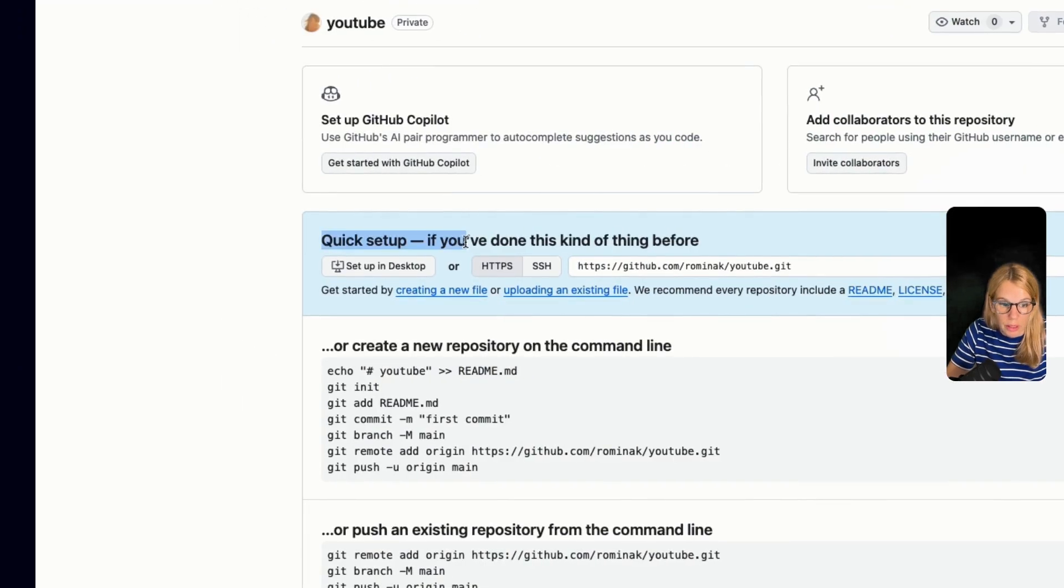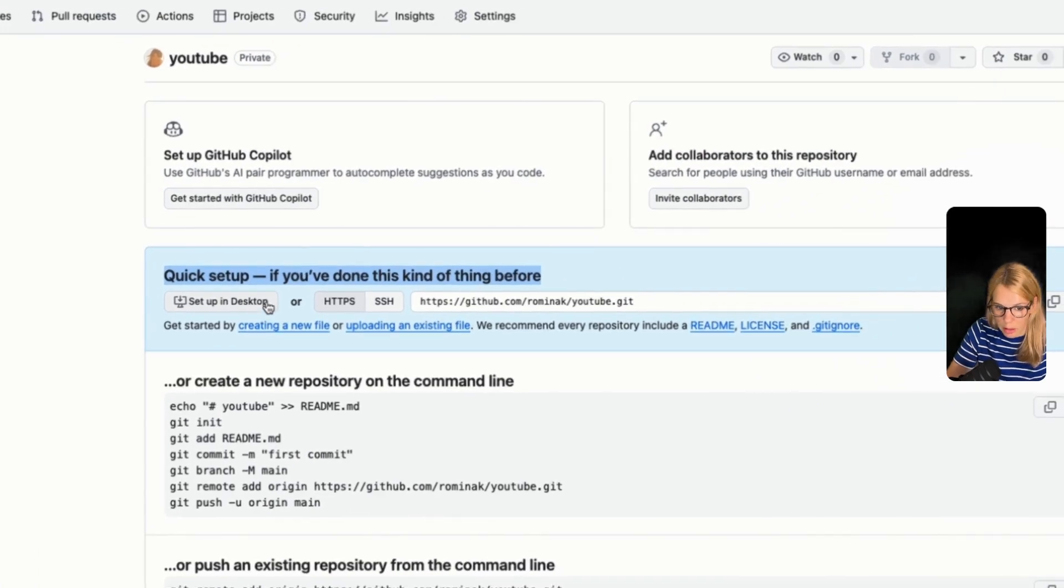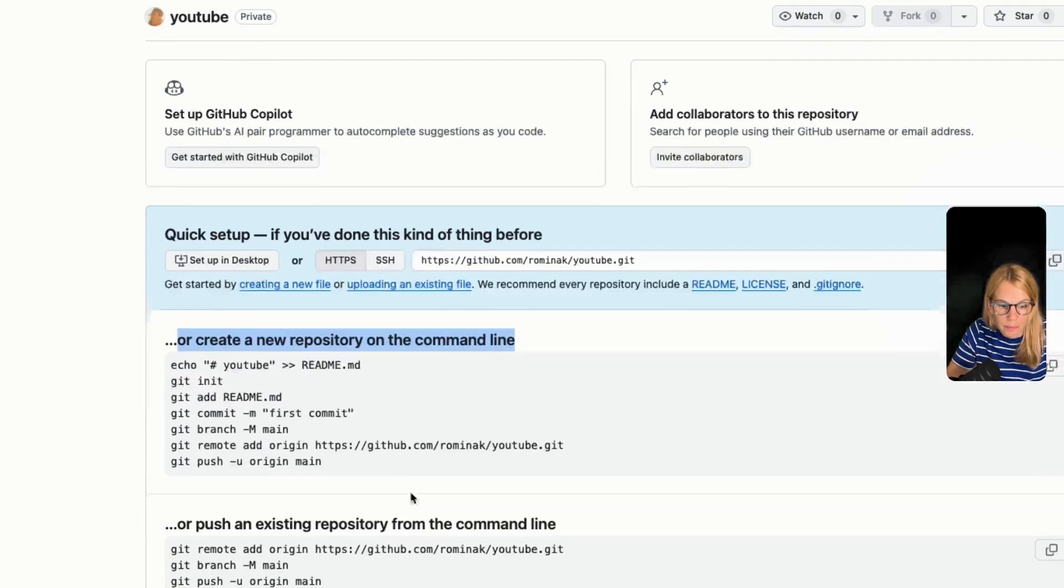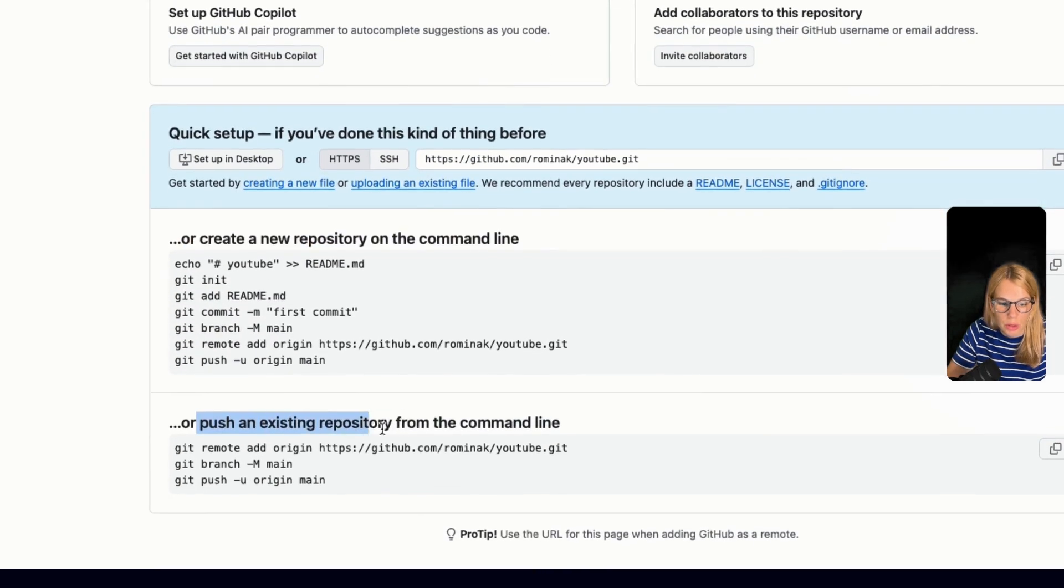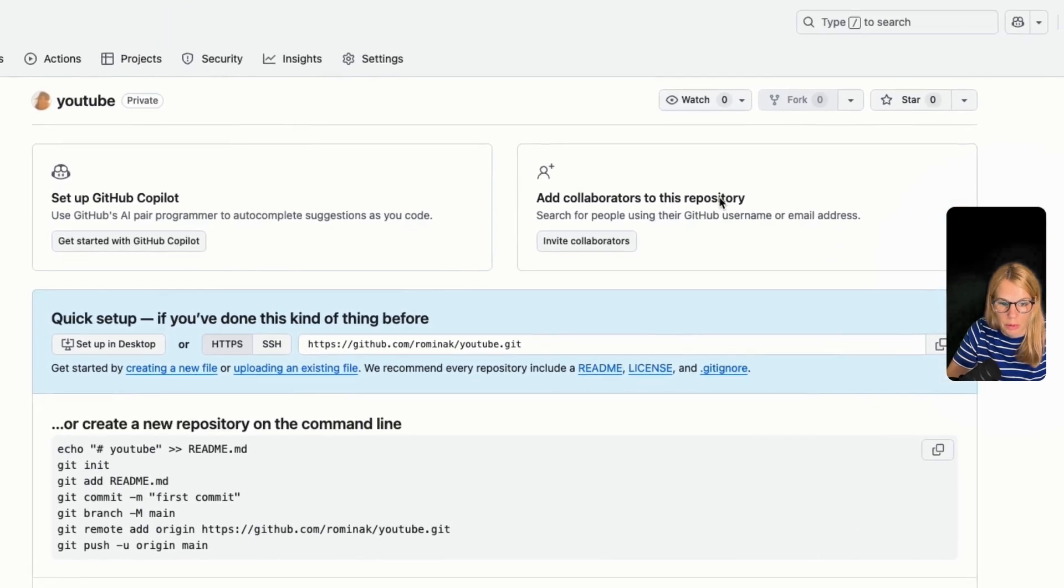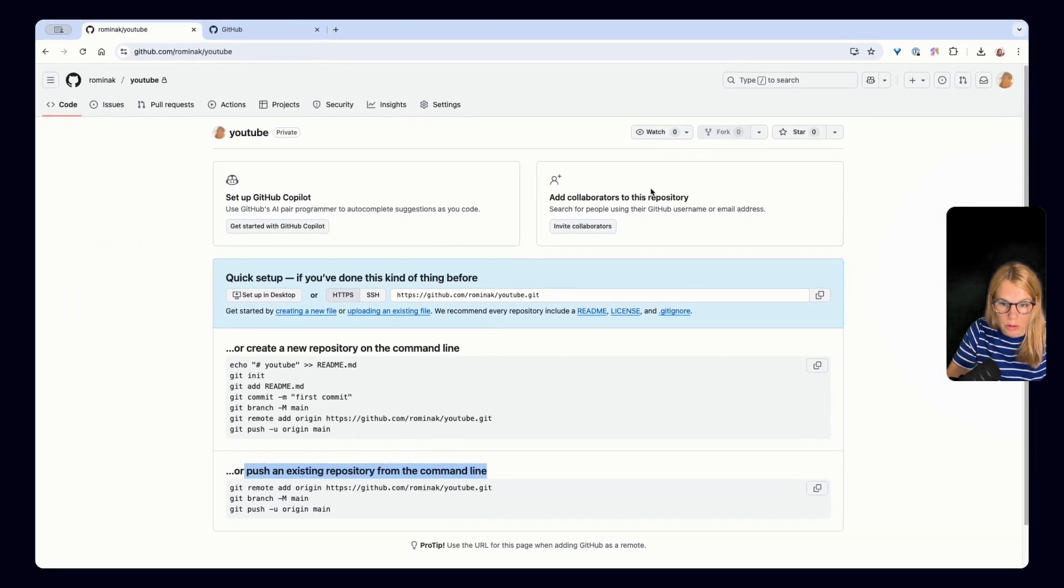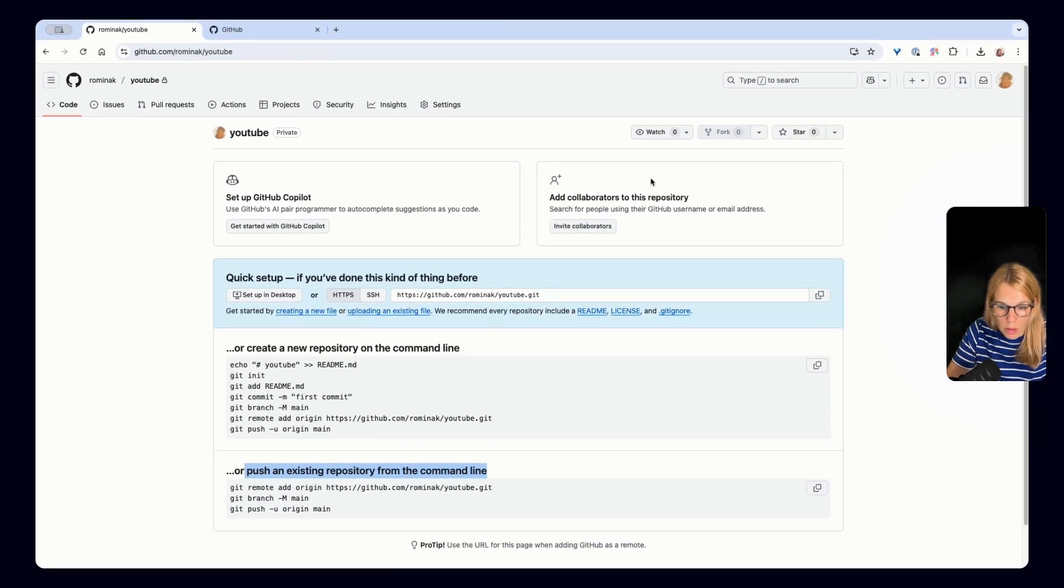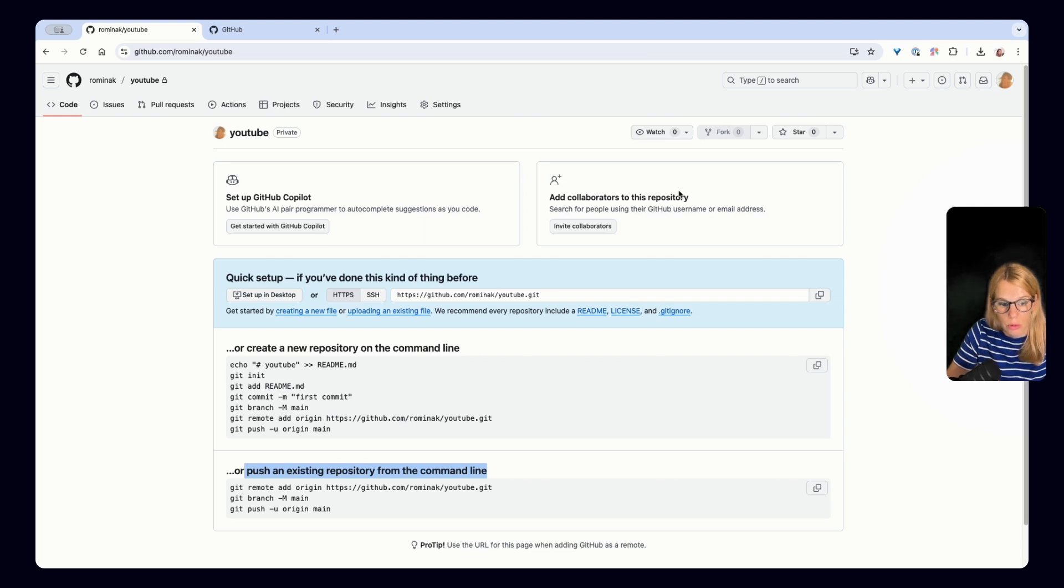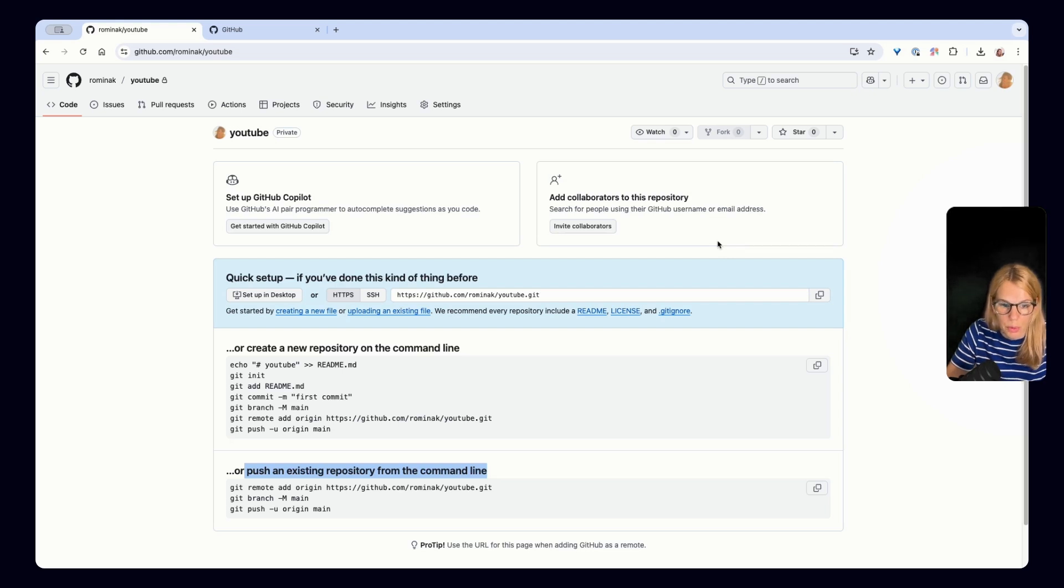So now we have some information how we can quickly set it up. So one option is you can create a new repository on the command line or push an existing repository from the command line. That's also possible. But we will use visual user interface. But we will use user interface right now. So you understand exactly what is going on. So you can later on also use the CLI. And let's go back to Cursor so we can merge this repository and put it to Cursor.